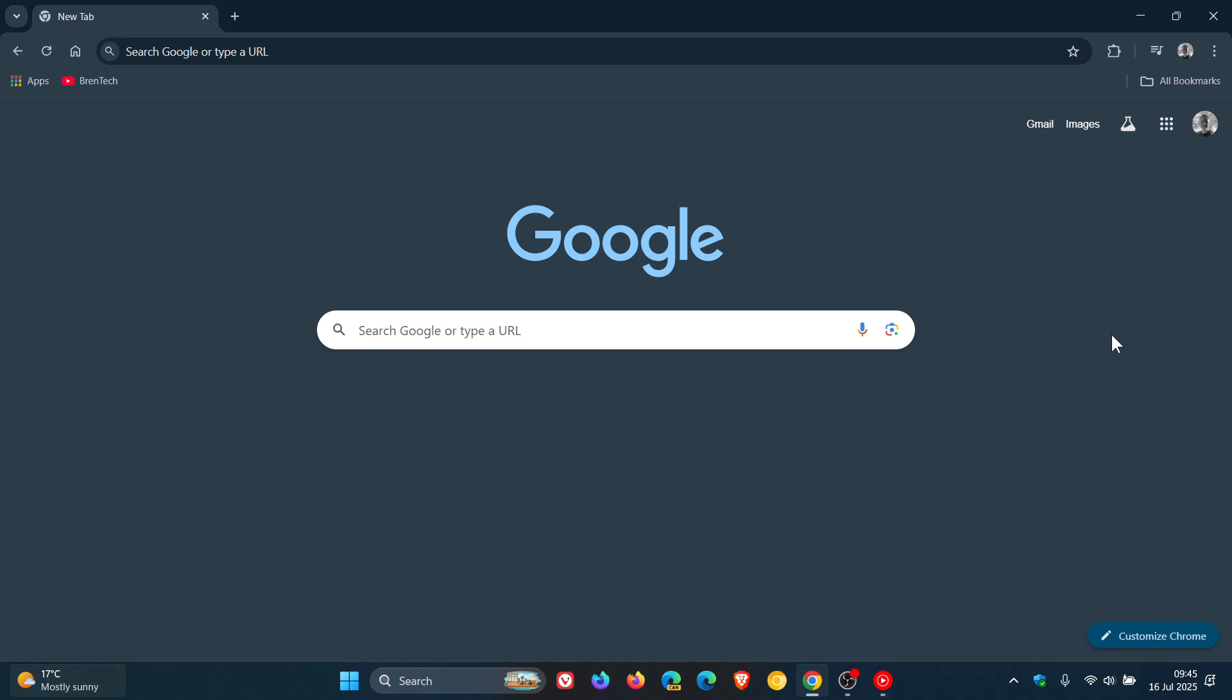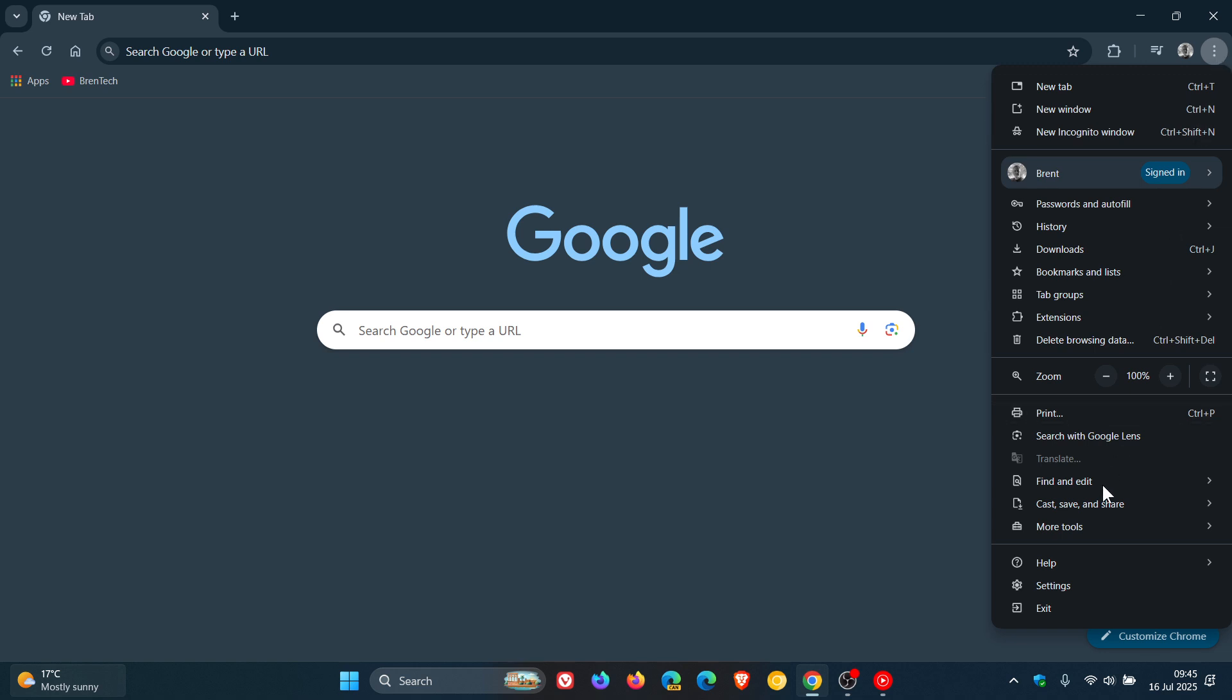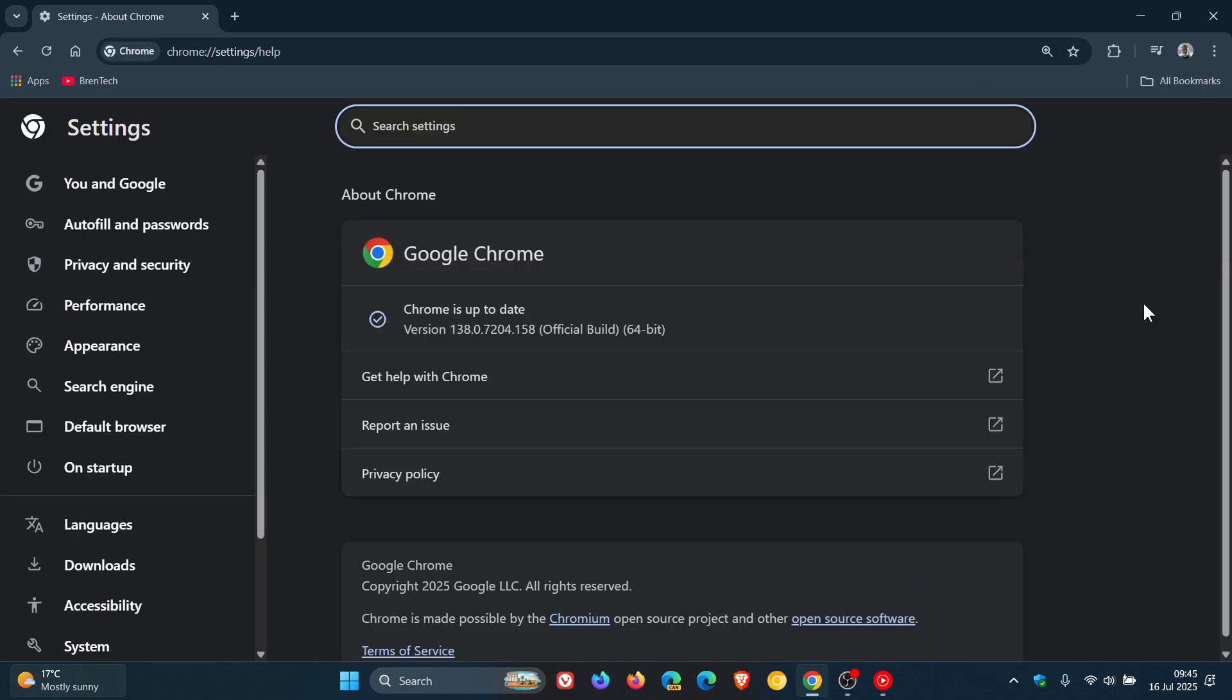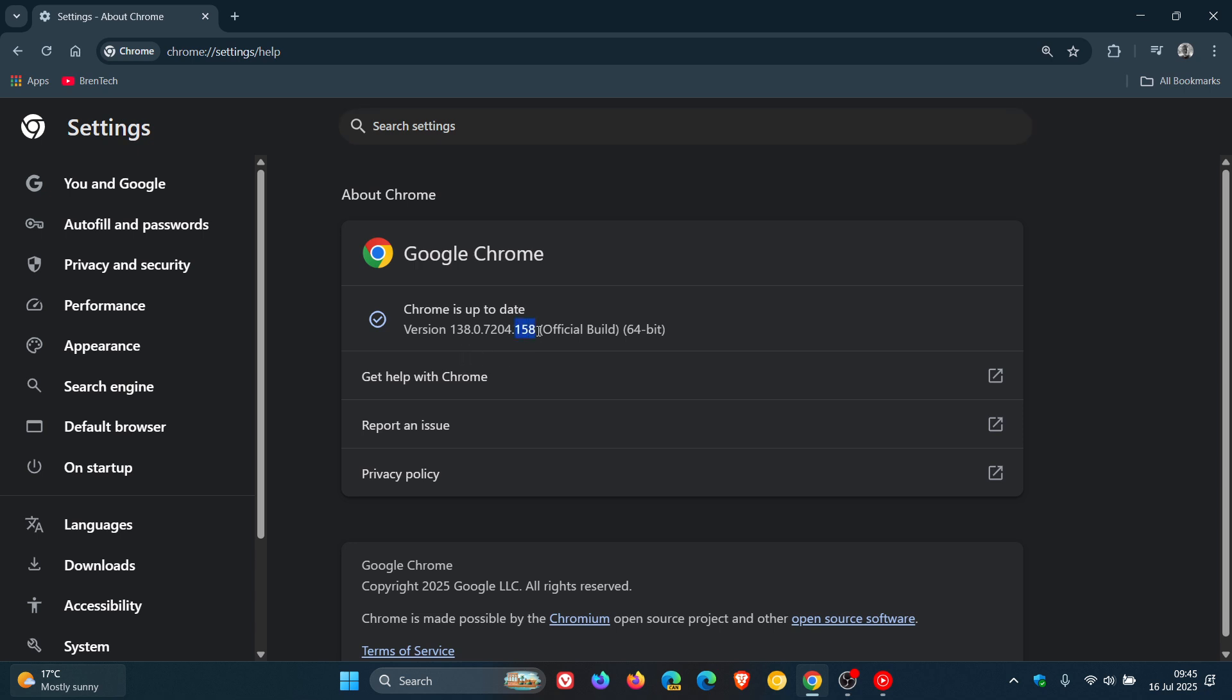Now to double-check we have the update, as always we head to our main menu, help, about Google Chrome. The latest version and build after this update has been applied is 138.0.7204.157 or 158 for Windows, Mac, and Linux. If you're running 157 or 158, your browser is fully patched and up-to-date.